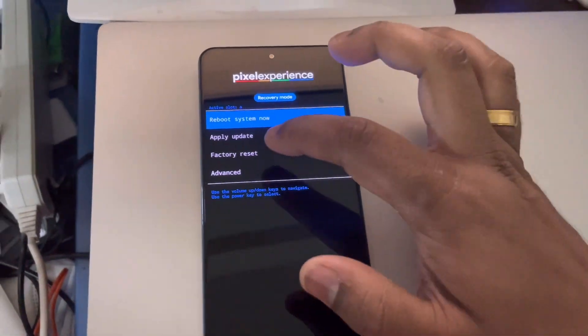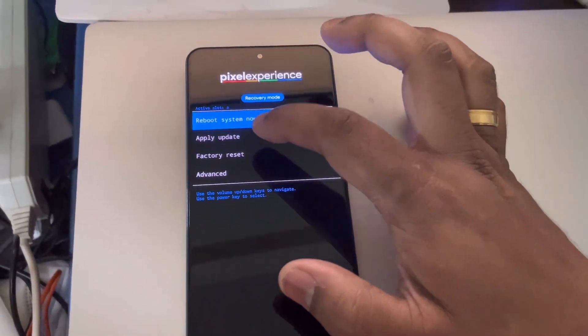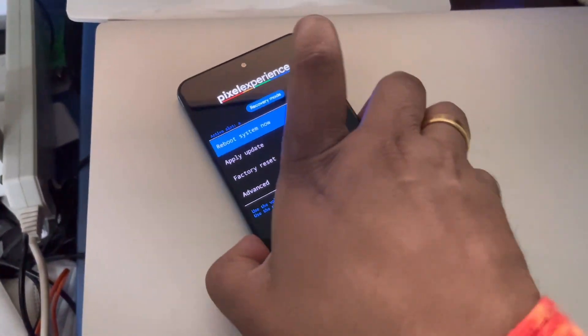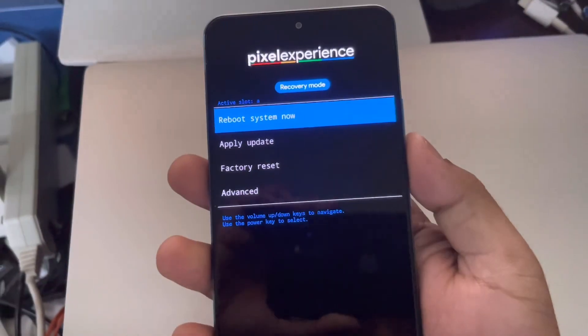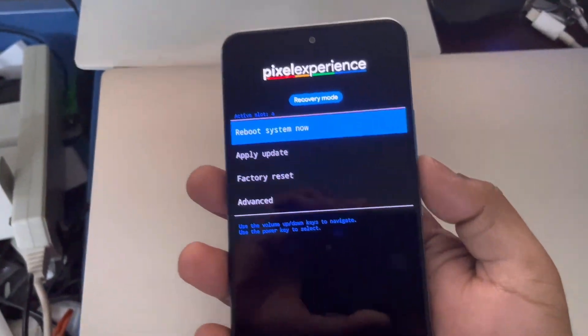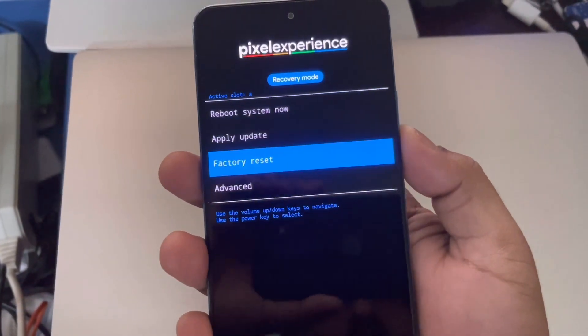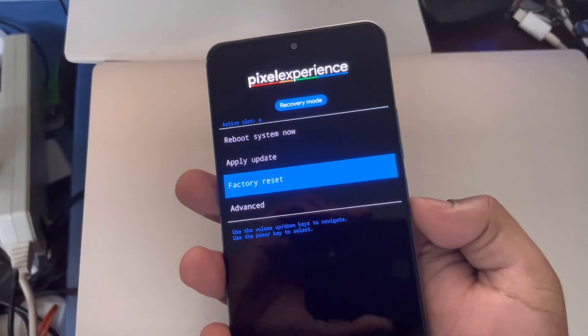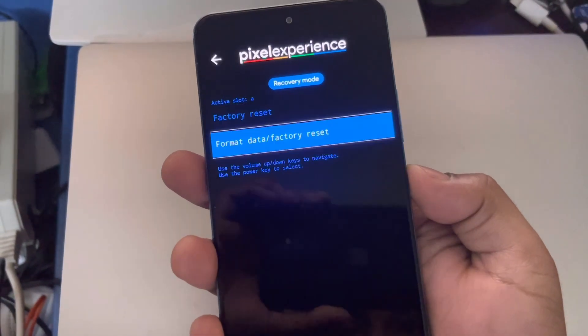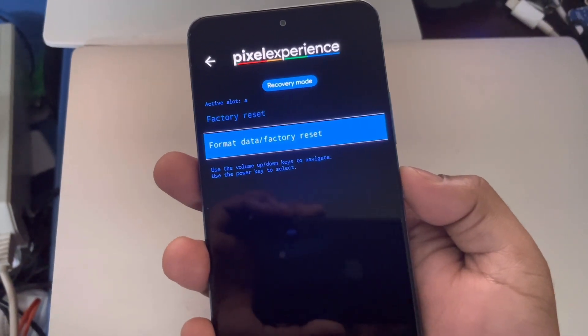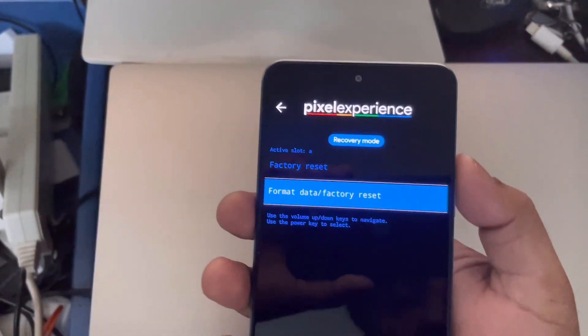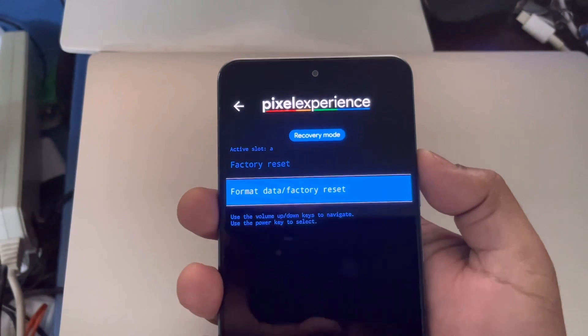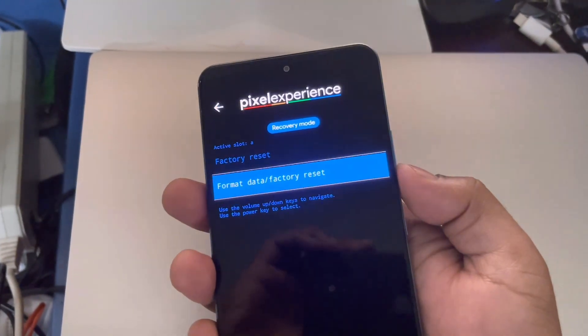After we have booted up into recovery, we do a factory reset because I am coming from MIUI to a custom ROM. Many data that would have been present in the system would have caused a boot loop. I would have anyway had to do a reset, that's why I did a reset upfront to start afresh.